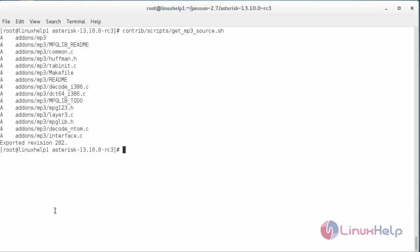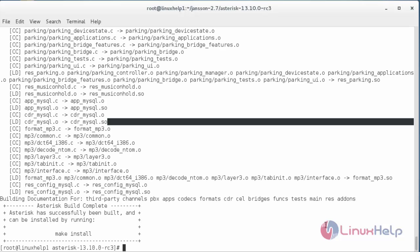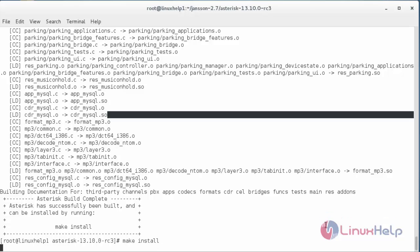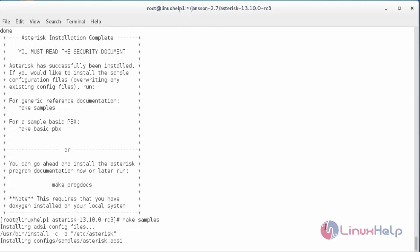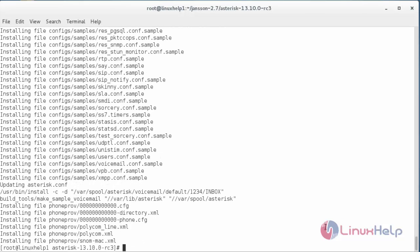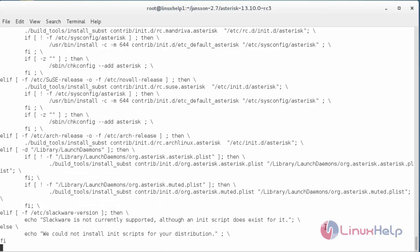To install the modules, type make in the terminal and press Enter. The make process has been completed. Now give: make install, and press Enter. The make install process has been completed. Now run: make samples to install the sample configuration files, and press Enter. The make samples process has been completed. Now give: make config for making the configuration file, and press Enter. The make config process has been completed.